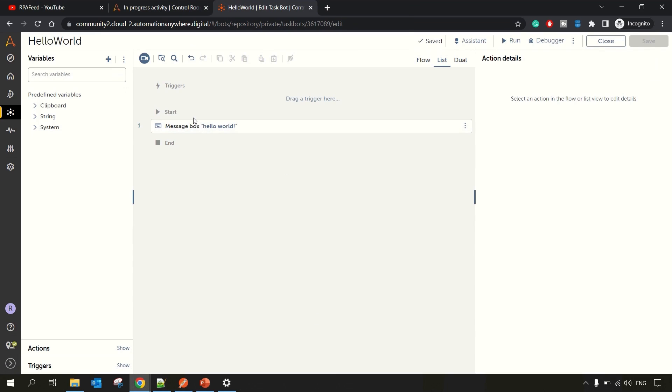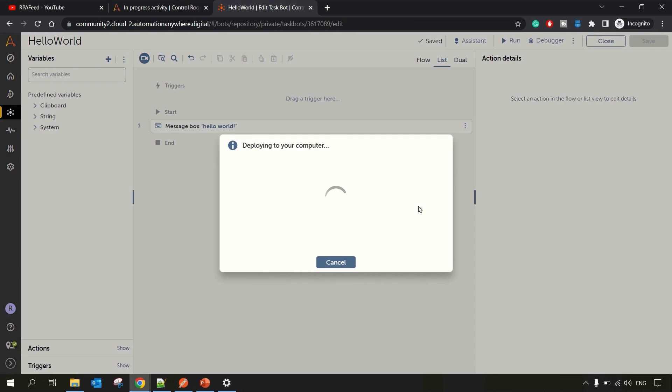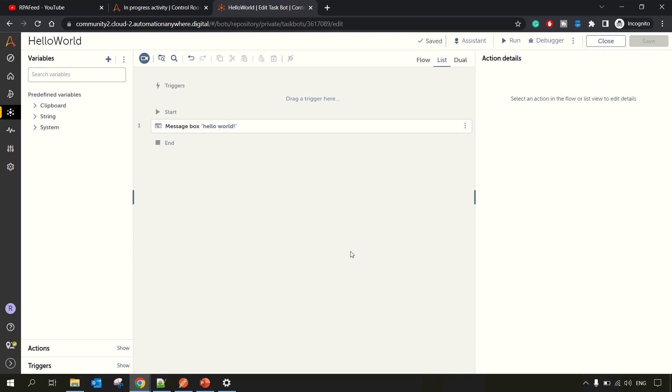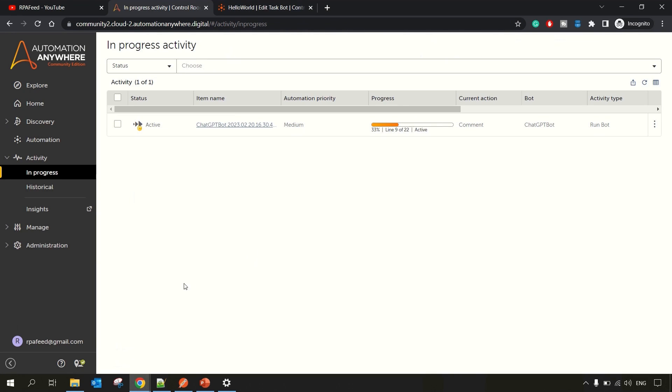For example, here is the Hello World bot. So let me run this Hello World bot and you'll face an error like 'The user has already running a bot on this device.' So you can try the workarounds which I've shown you, but that does not work in some of the cases.